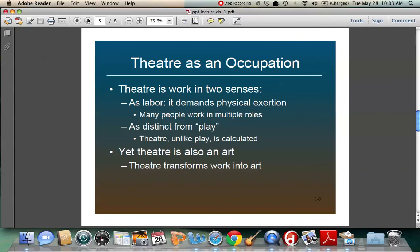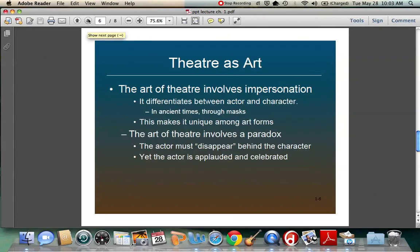Theater is also definitely an art. The art of theater involves impersonation — you're taking an actor and creating a character. In ancient times, going back to the ancient Greeks or even beyond, they used masks. They would put on a mask and then the audience would know who they were. Because the theaters were so large back then, people couldn't see well from the top rows, so masks were very important. What makes it unique is that you're taking a character and putting a live person to it.